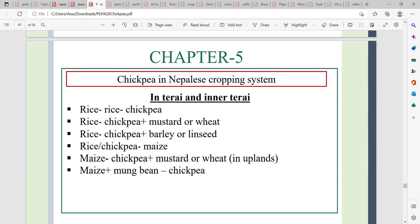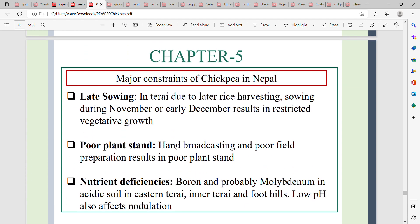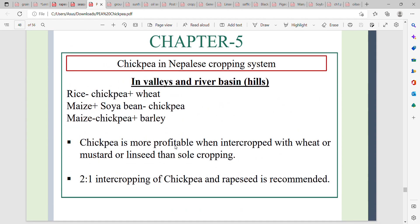Chickpea can also be intercropped with barley or linseed. Intercropping is done in a 2:1 ratio of chickpea to companion crop. Intercropping with linseed or mustard makes cultivation more profitable than sole cropping, and is recommended practice.